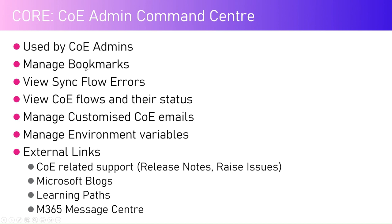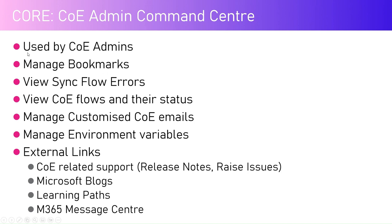You can create a bookmark, manage a bookmark, and make the URL visible for makers. You can view the sync flow errors. There are a set of Microsoft Power Automate flows which get executed in the backend which help in setting up the CoE inventory.